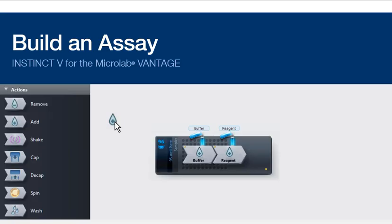This video shows how to build an assay. It is for anyone new to InstinctV or anyone who wants to refresh their basic knowledge and skills.